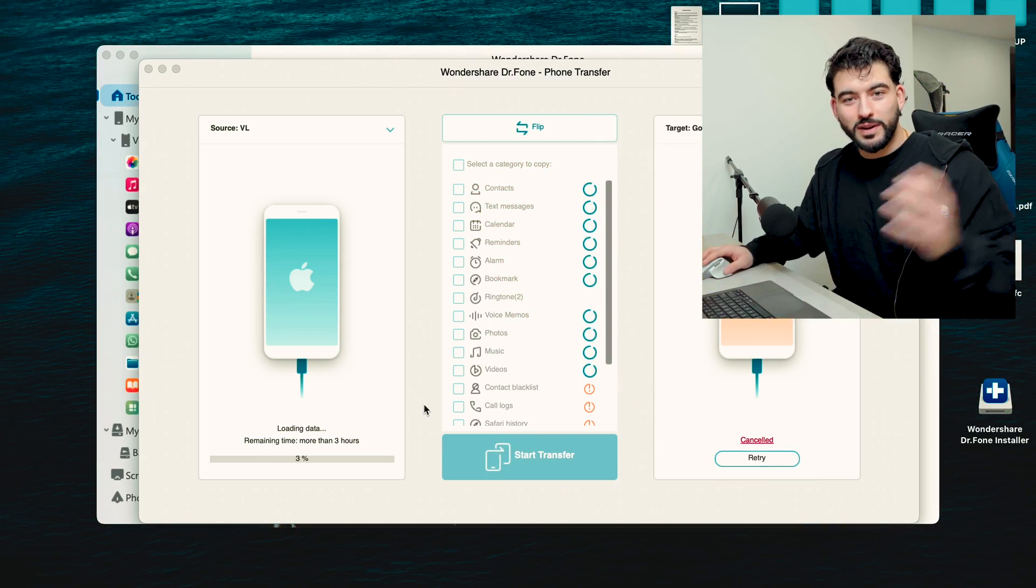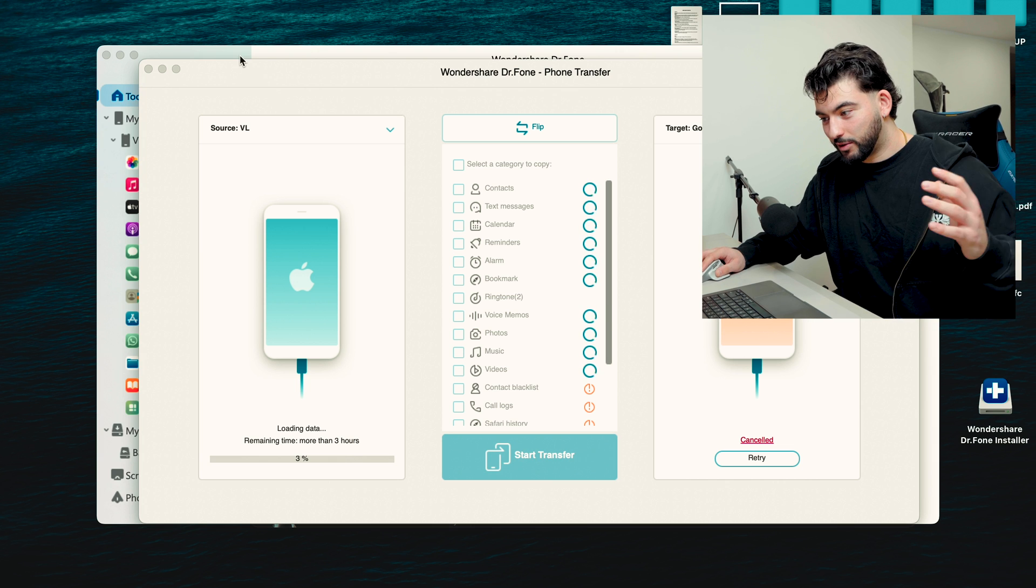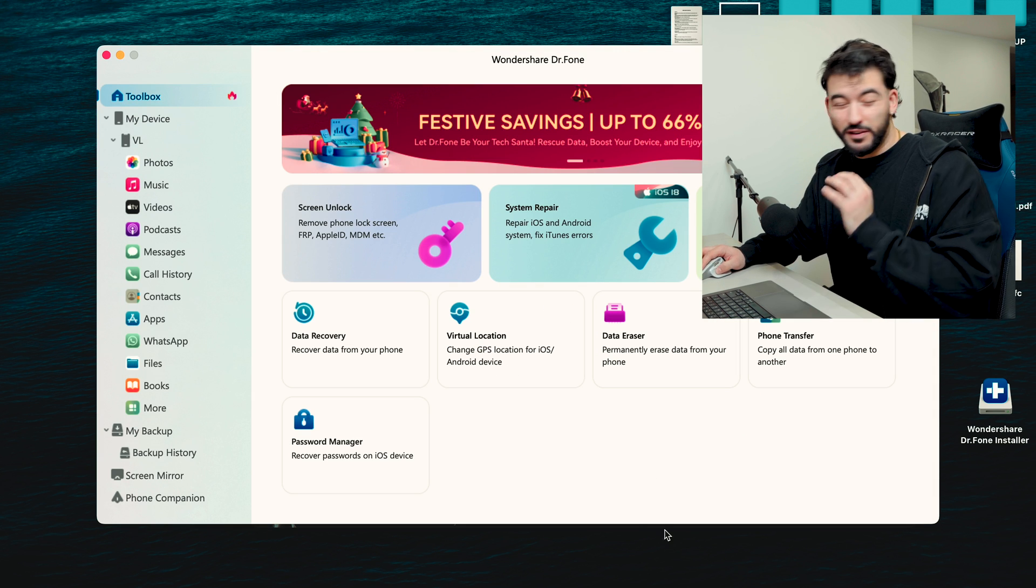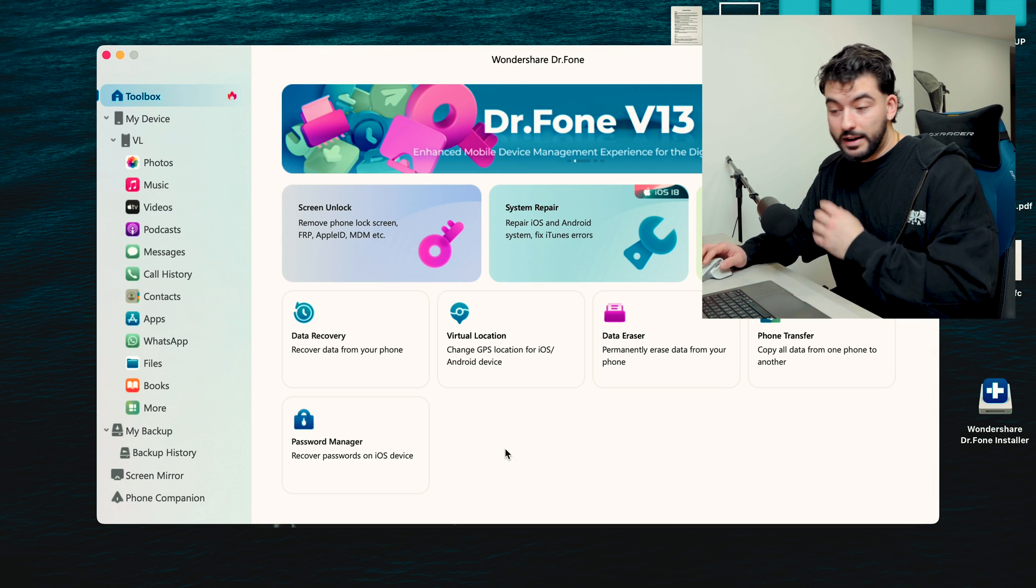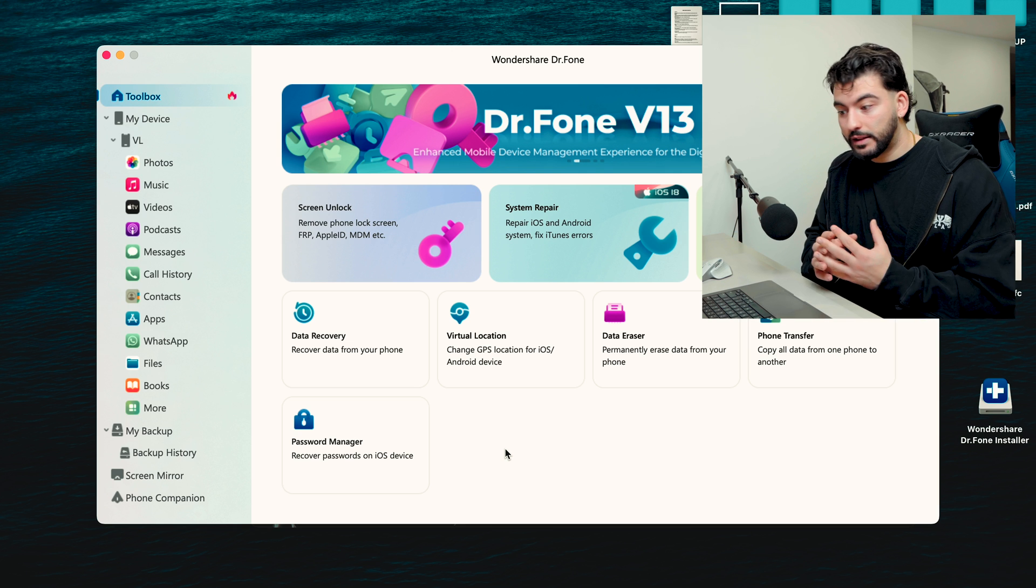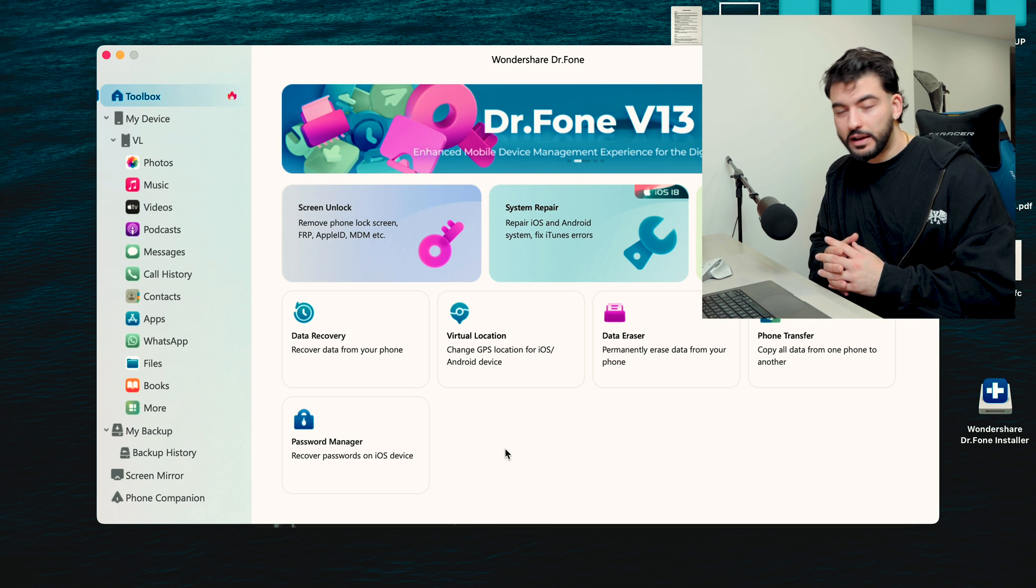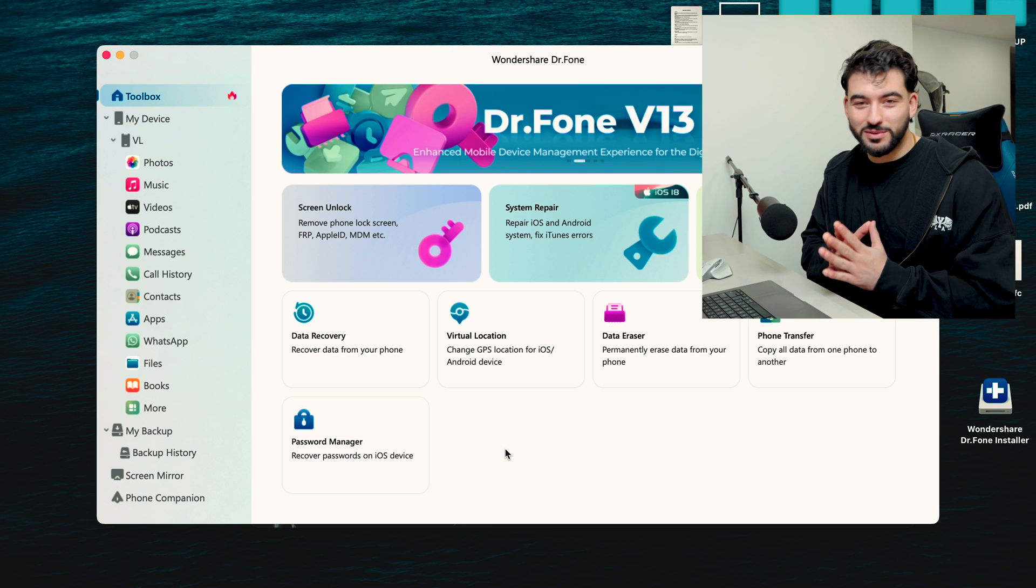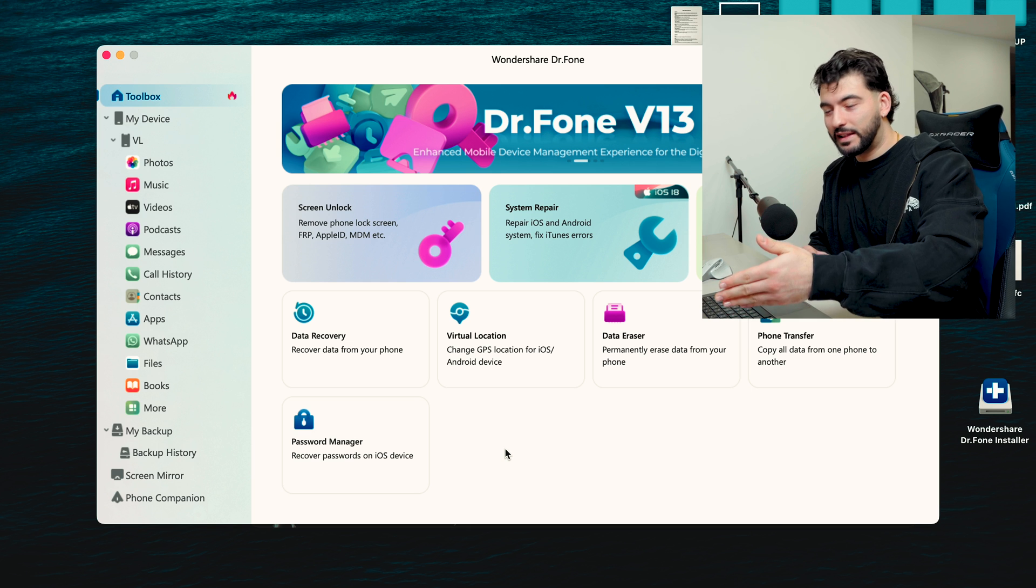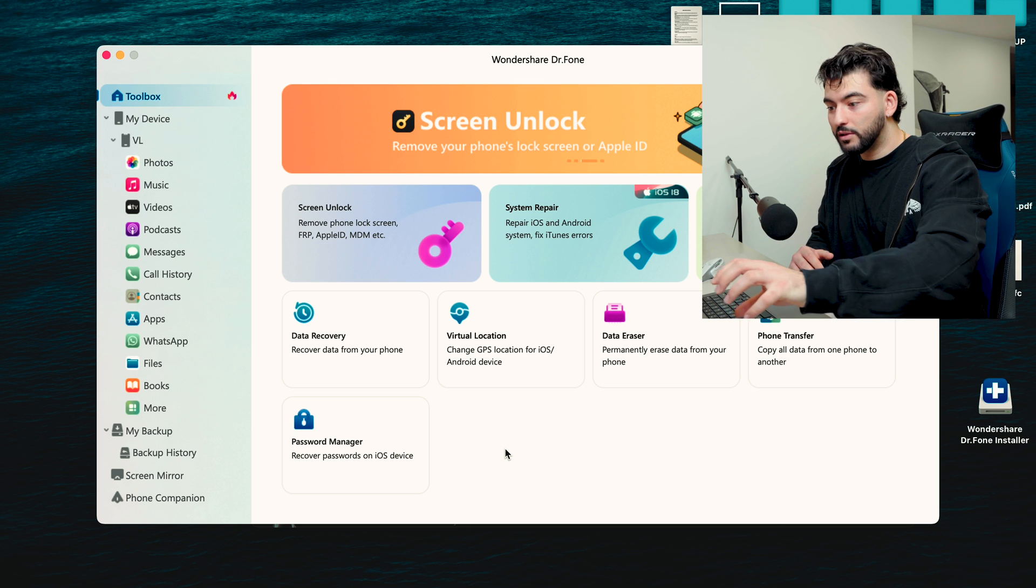Alright, so once you have the Dr.Phone software downloaded, you're going to see it here. It's a very simple software to use. It has a very similar design, I think we're all familiar with, kind of like how iTunes is designed. You'll notice that everything is on the left-hand side.